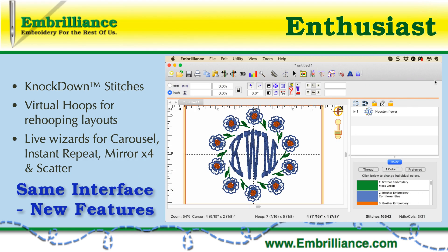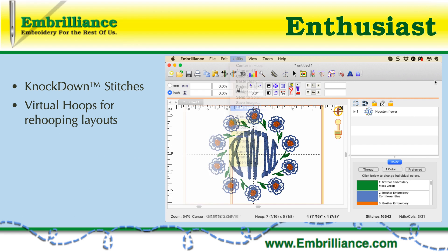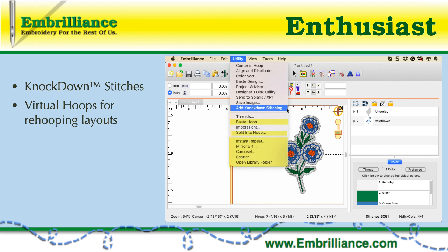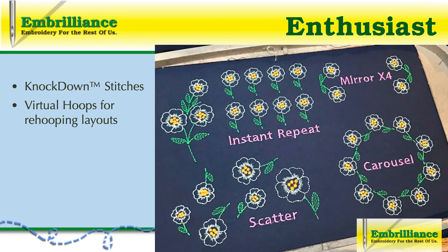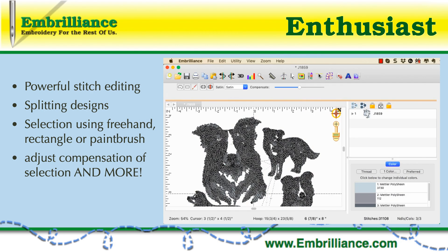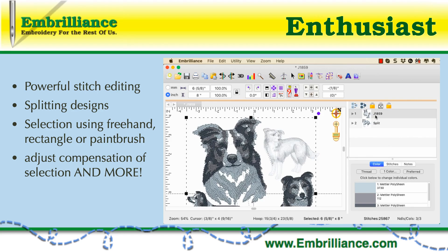Once you authorize your Enthusiast serial number, you will notice that the interface does not change dramatically — it pretty much looks the same except you now have more buttons and menu entries. Under the utility menu we have Baste Hoop, Add Knockdown, and the time-saving creative functions of Instant Repeat, Mirror x4, Carousel, and Scatter. You also now have the ability to create virtual hoops for multiple hoop layouts, precise positioning, and stitch editing. The powerful stitch editing provides you with multiple selection tools so that you can easily grab stitches in the display pane for more advanced creative customization.